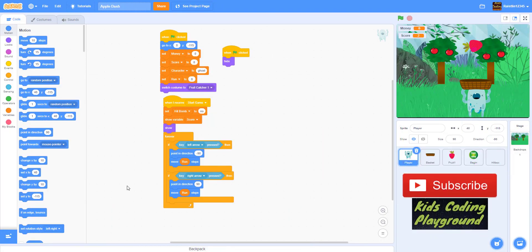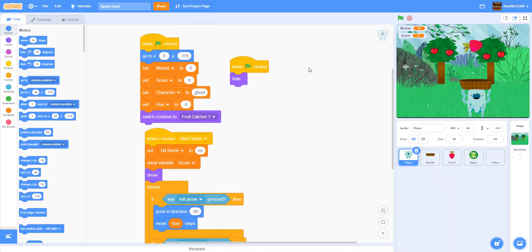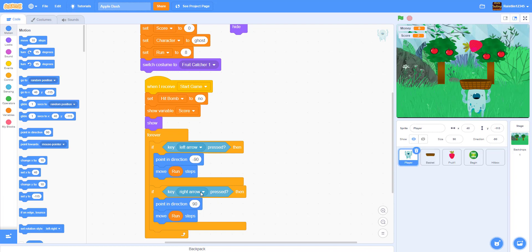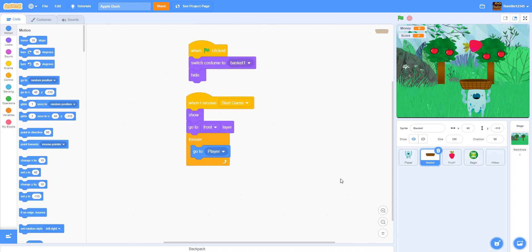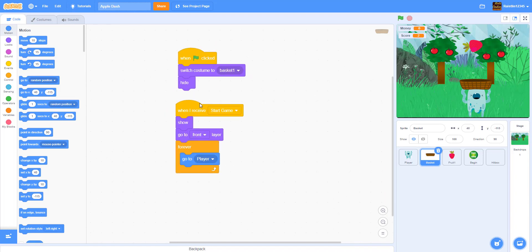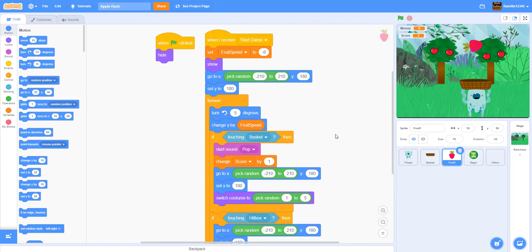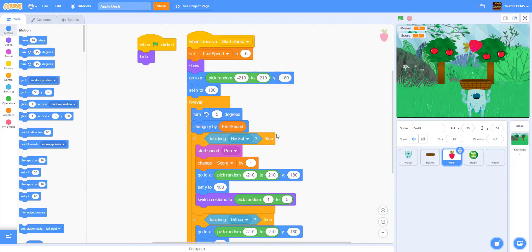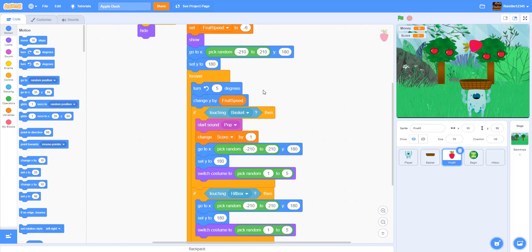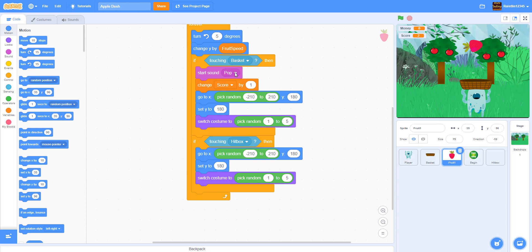Welcome back, it's Kids Coding Playground. Today we'll be working on part two of Apple Dash game. I'll go over the code from last video: this is the movement of the player, this is setting up the player, and for the basket we have setting up the basket, switching the costume, and making it go to the player at all times. For the fruit, when we click we hide it, set fruit speed to negative six, and the code makes the fruit go down. If it touches the basket or hitbox, it goes back to a random position.